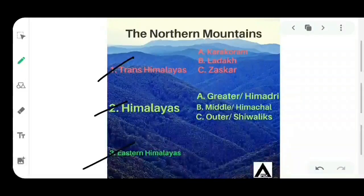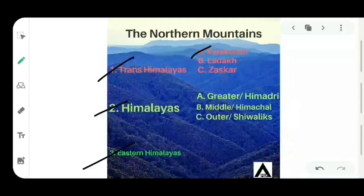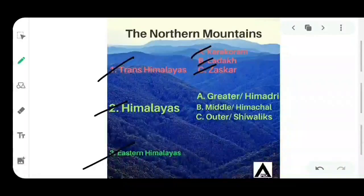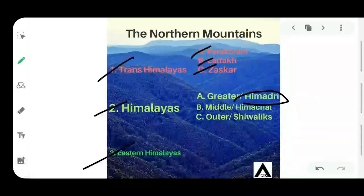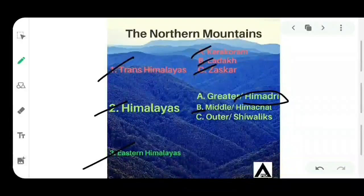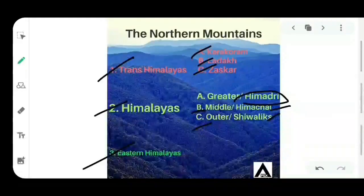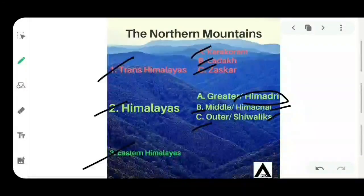Trans Himalayas is divided into three parts: first is the Karakoram range, second is the Ladakh range, and third is the Zaskar range. The Himalayas are further subdivided into three parts: Greater Himalayas, which is also known as Himadri; Middle Himalayas, which is also known as Himachal; and the Outer Himalayas, which is famously known as Shivaliks. The third part of the northern mountains is the Eastern Himalayas, situated completely in the northeastern parts of India.